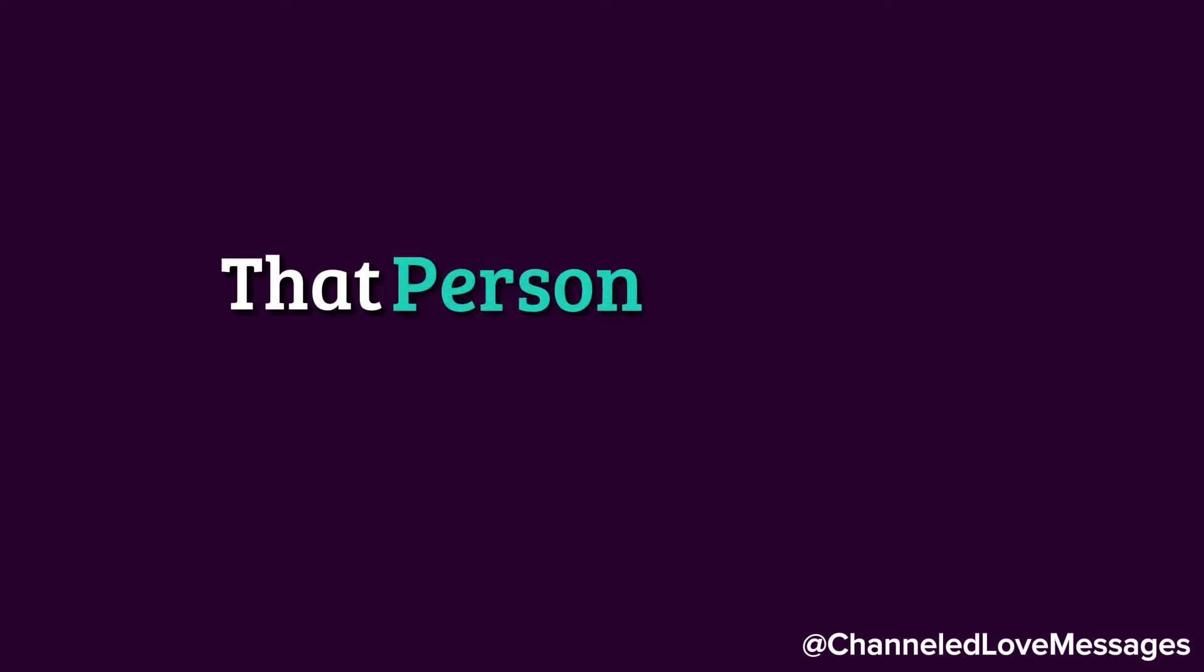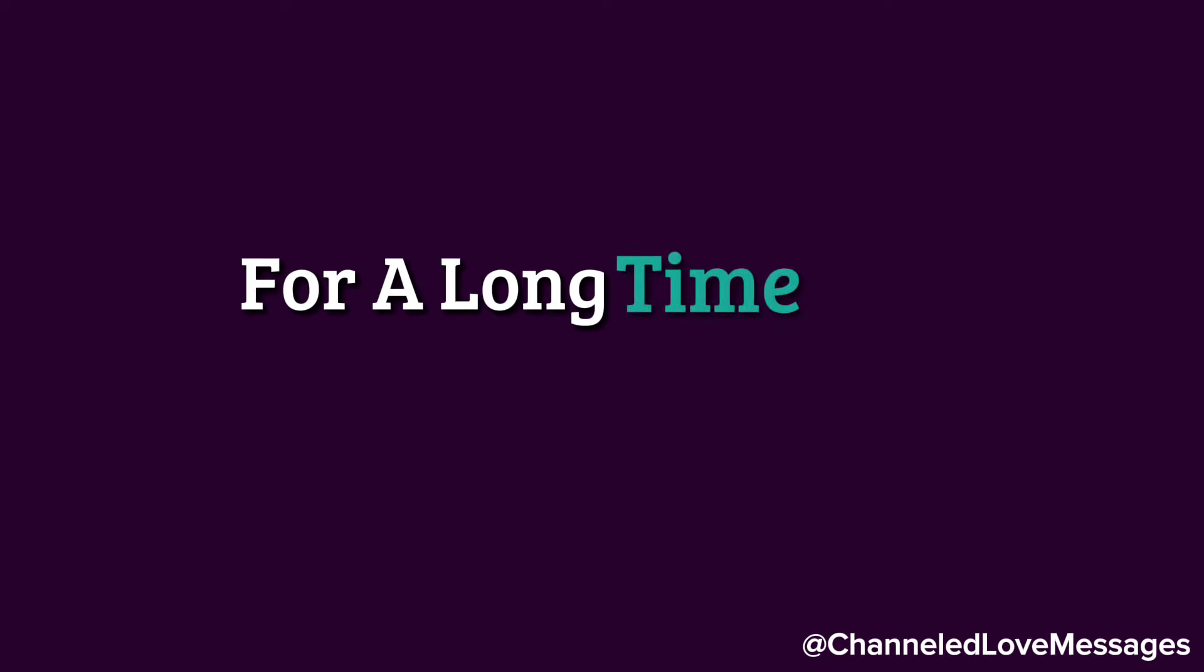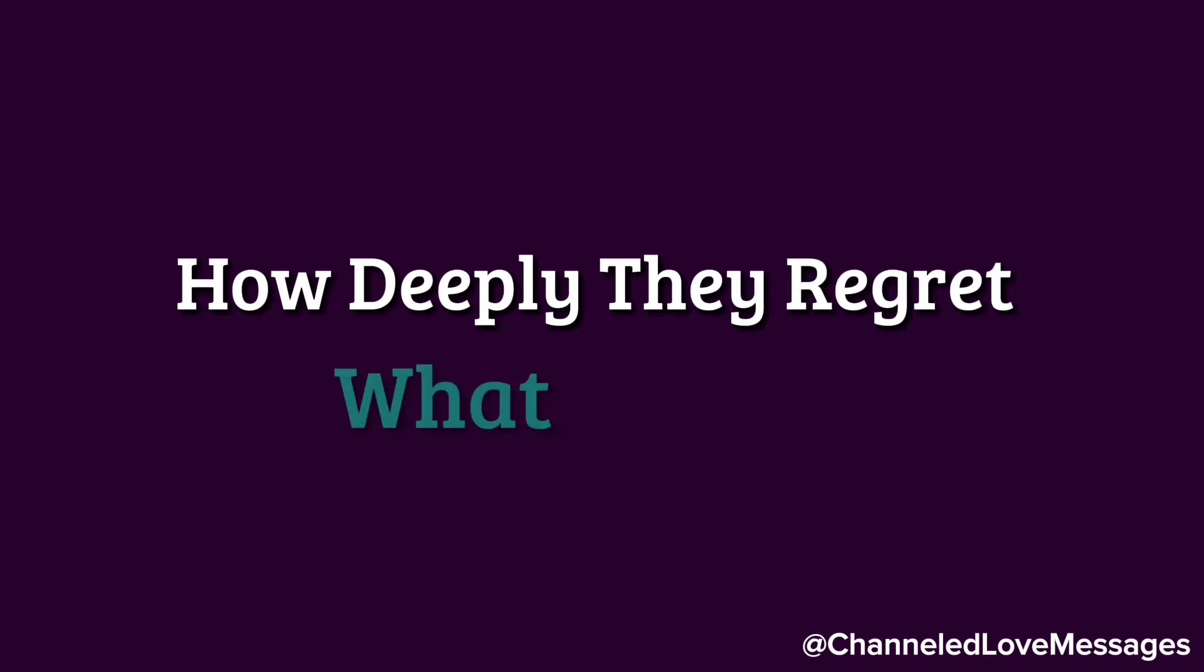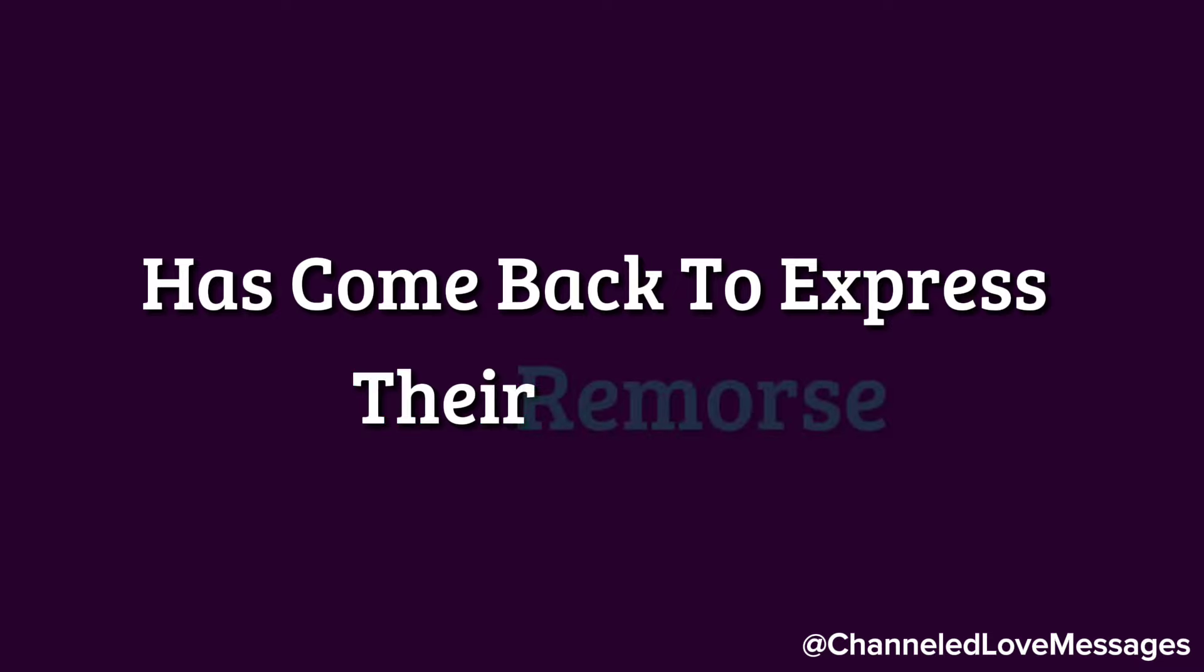However, that person has been reflecting on their actions for a long time and wishes to let you know how deeply they regret what they did. I repeat, the one who left you heartbroken has come back to express their remorse.